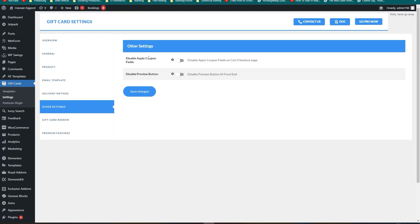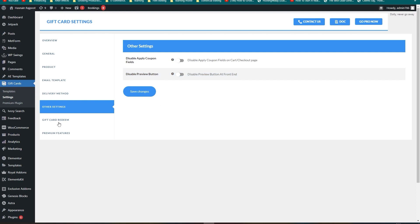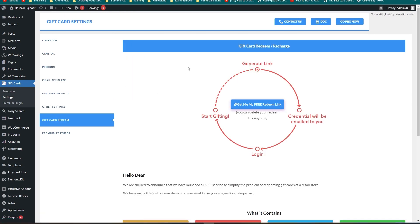Under Other Settings, you can disable the Apply Coupon field and the Preview button. The final section is Gift Card Redeem, which shows the full process — first a link is generated, the credentials are emailed to you, then you log into your account and start gifting.